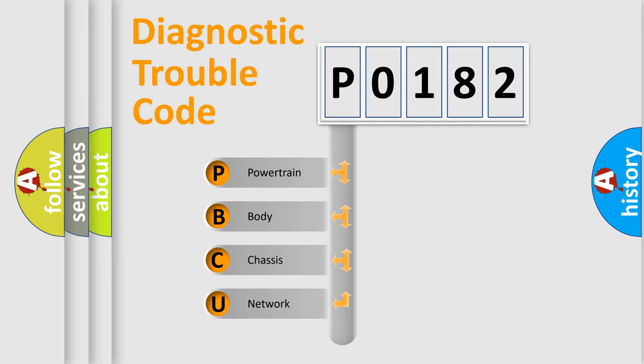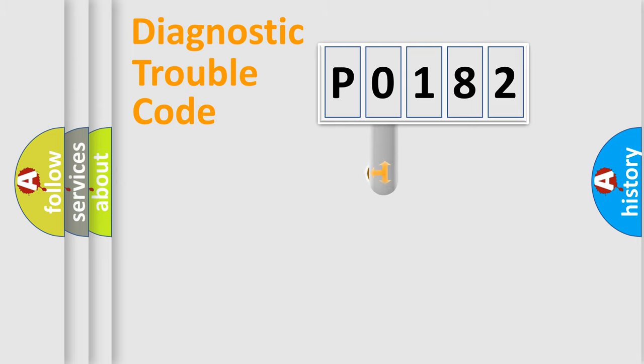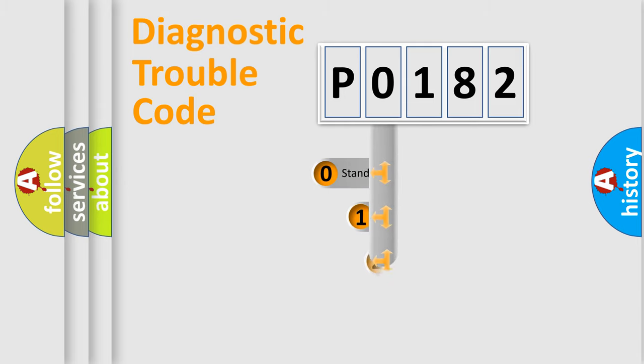We divide the electric system of automobile into four basic units: Powertrain, Body, Chassis, and Network. This distribution is defined in the first character code.